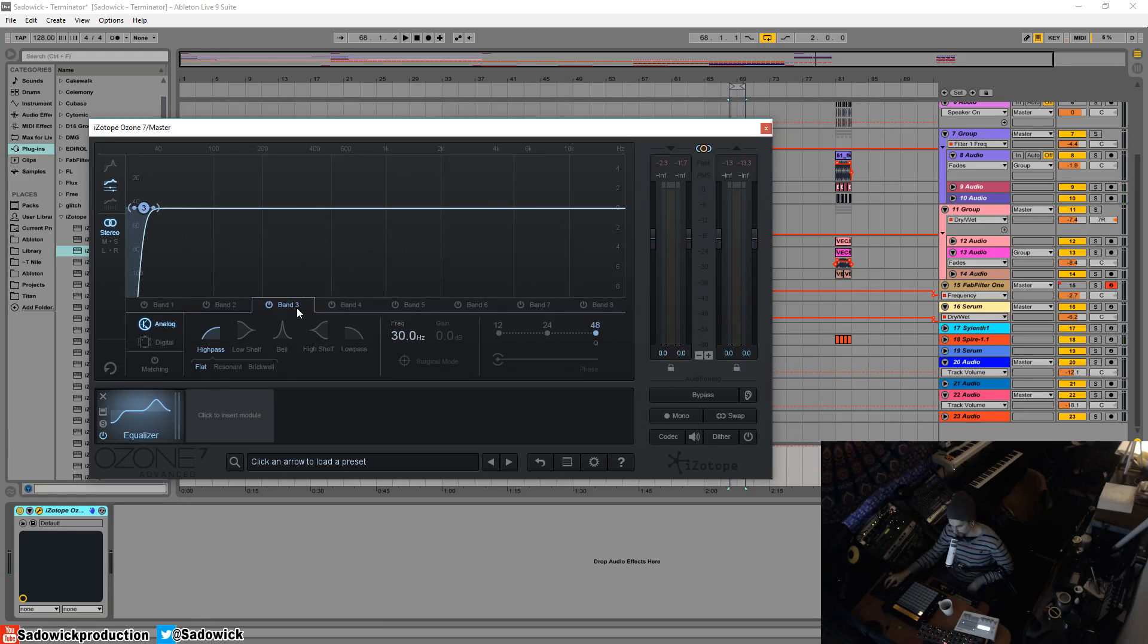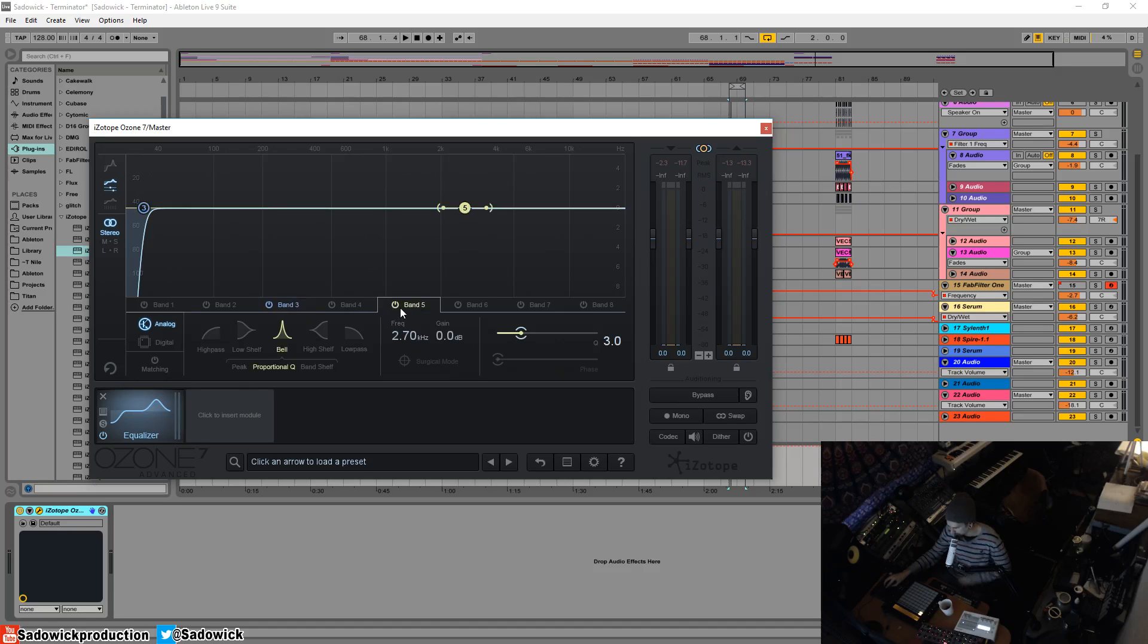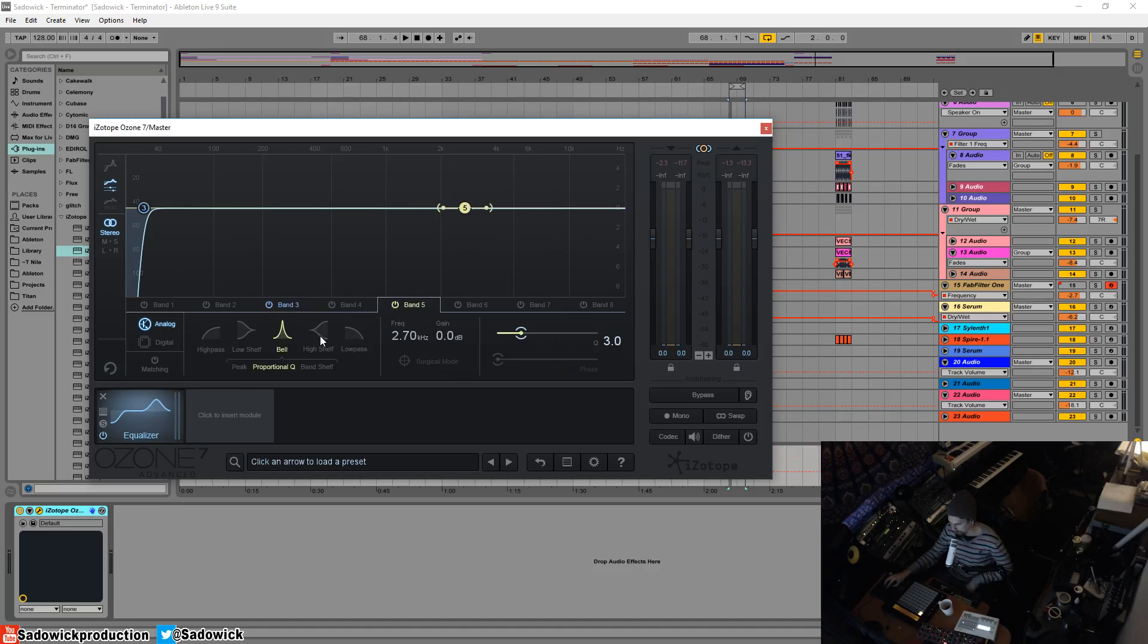Let's activate another band. We'll go band five. And then we'll select that little tab. This one is a bell. We already went over that. I want to go over a high shelf, right?